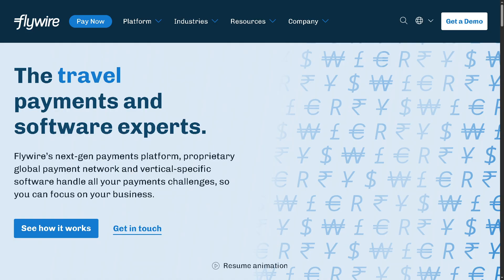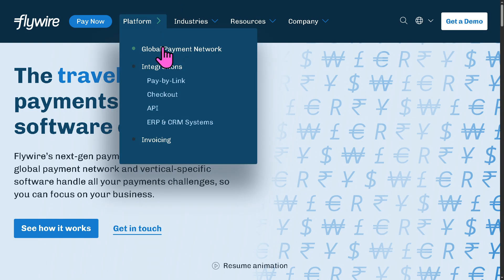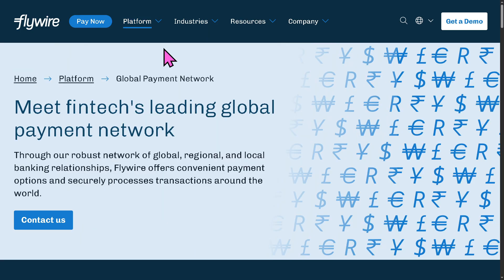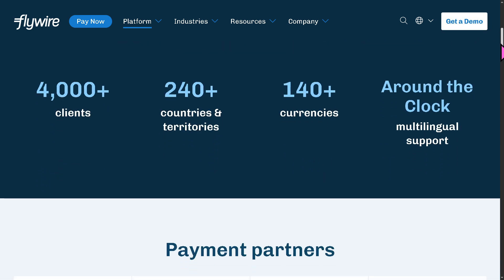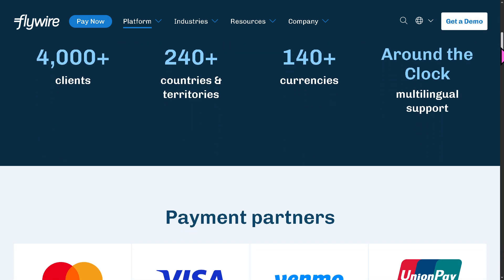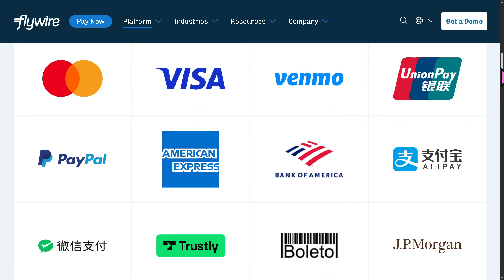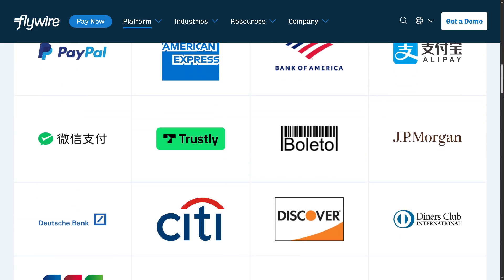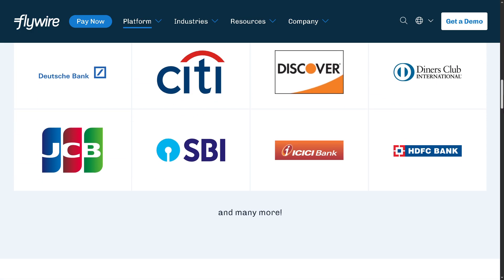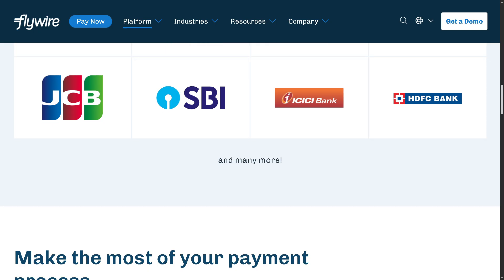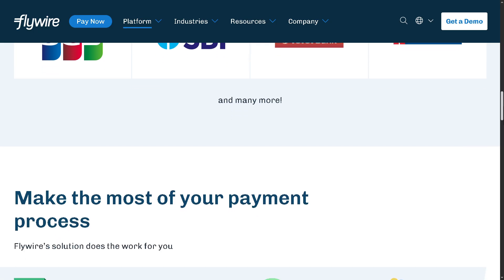Now, looking at the platform itself, Flywire offers several key features. Number one is the Global Payment Network — Flywire connects businesses, institutions, and customers worldwide through its own payment network, supporting 150-plus currencies. It offers multiple payment methods including Mastercard, Visa, Venmo, UnionPay, Bank of America, American Express, PayPal, Trustly, Citibank, JCB, and many more.